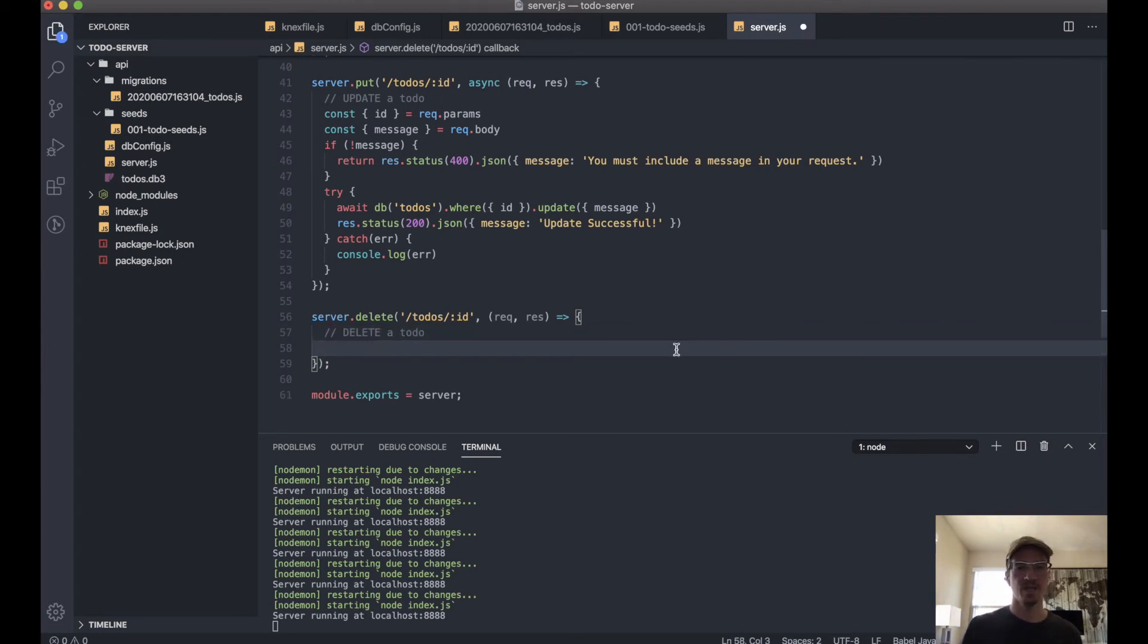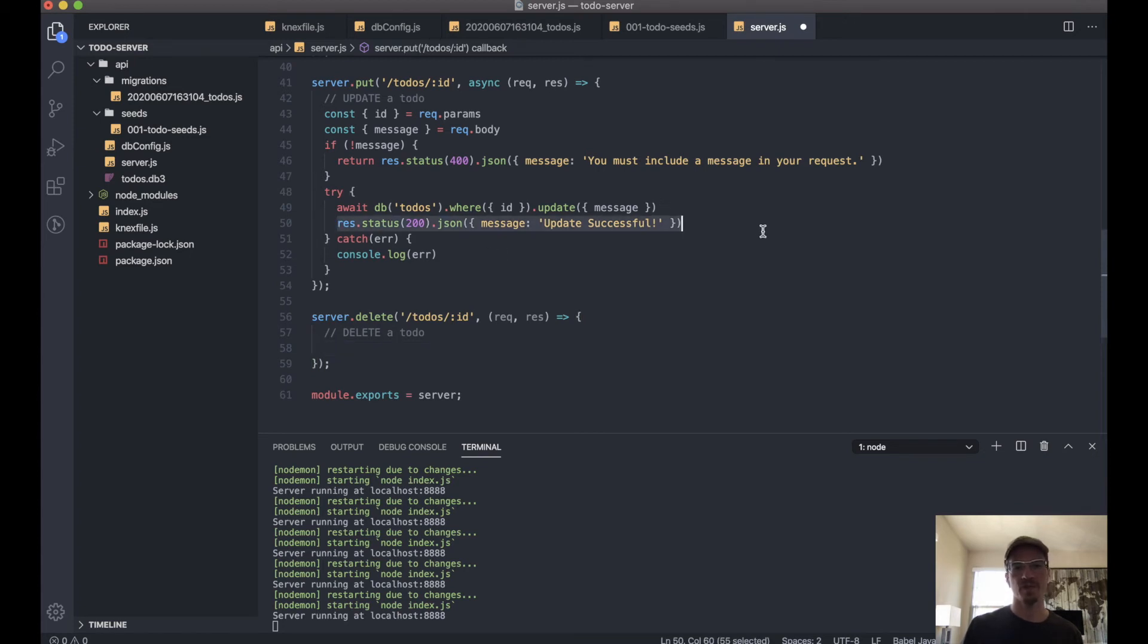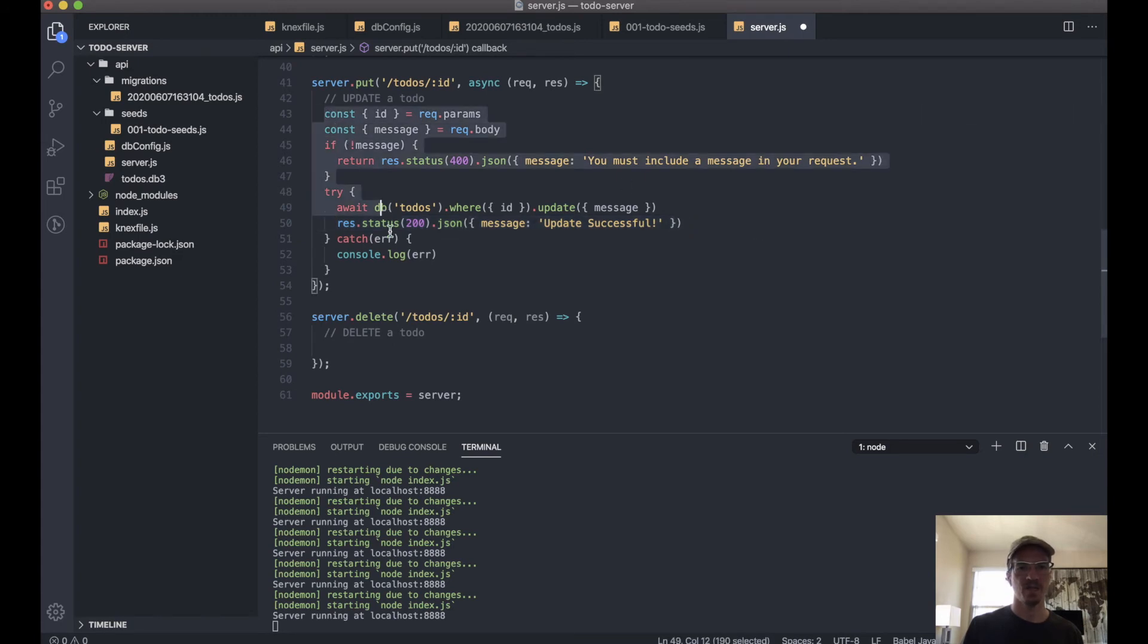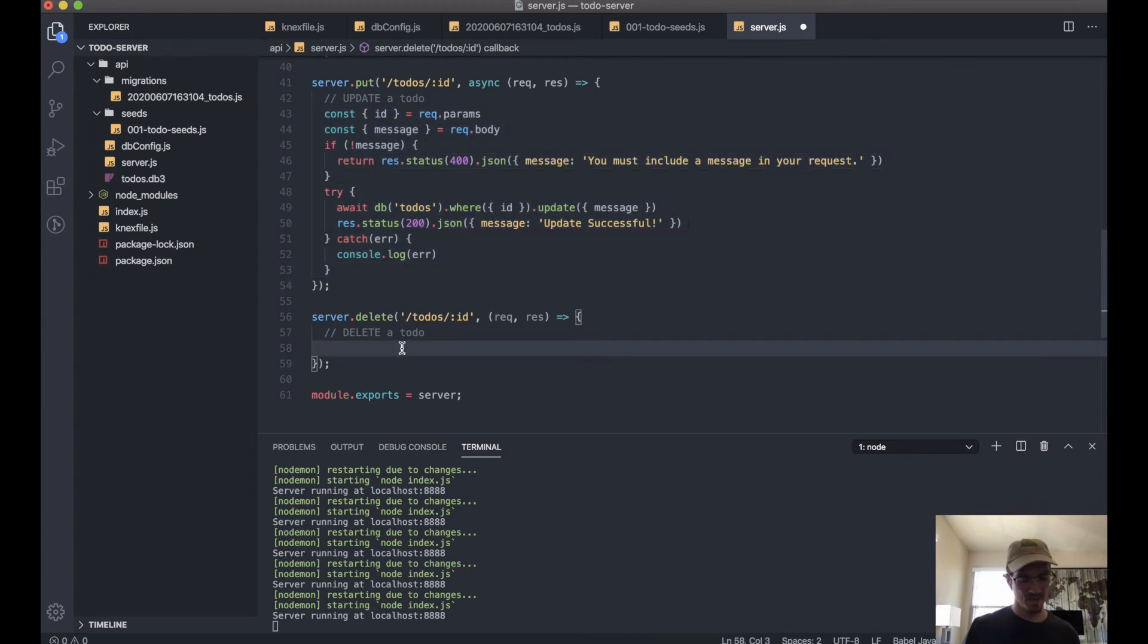Except just the action that we perform is going to be different, right? So we can actually pretty much copy all of this.